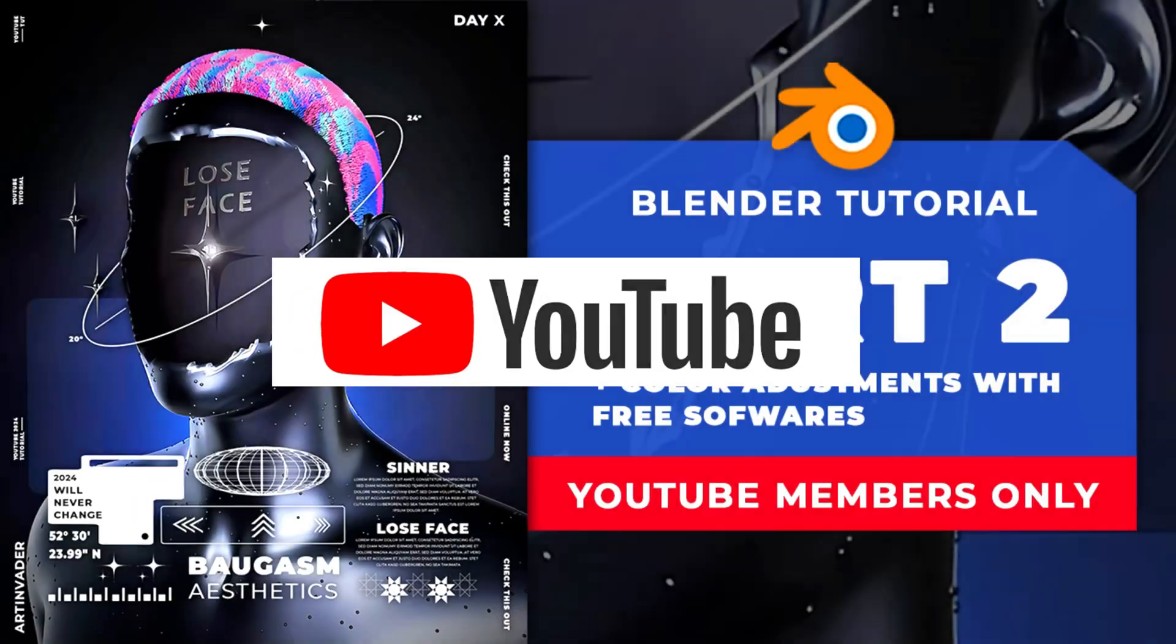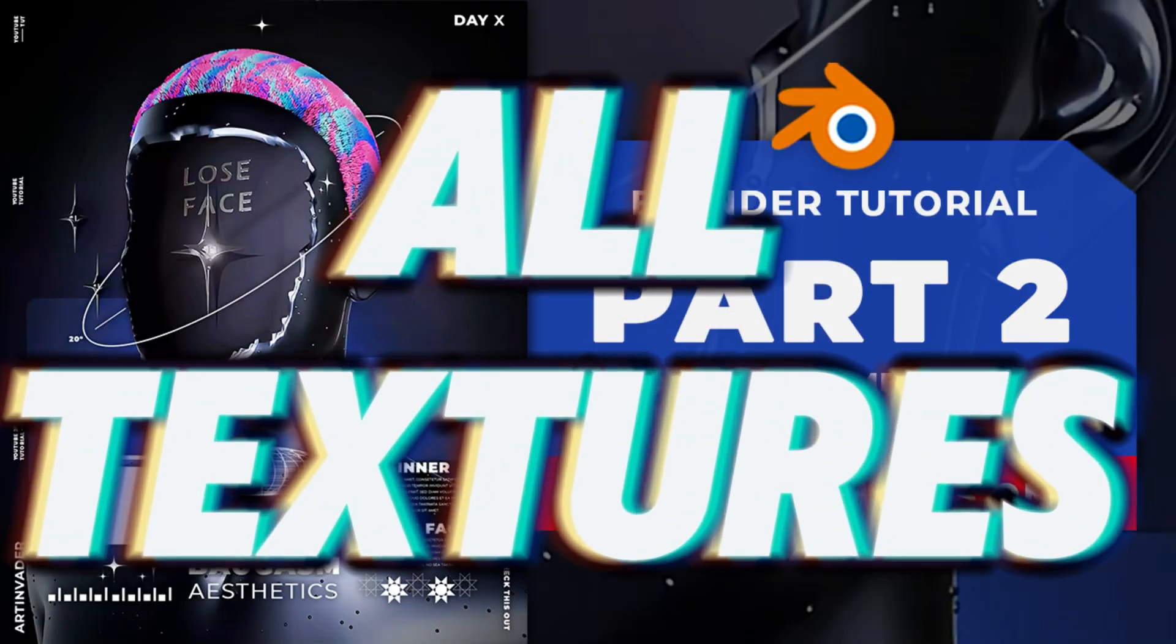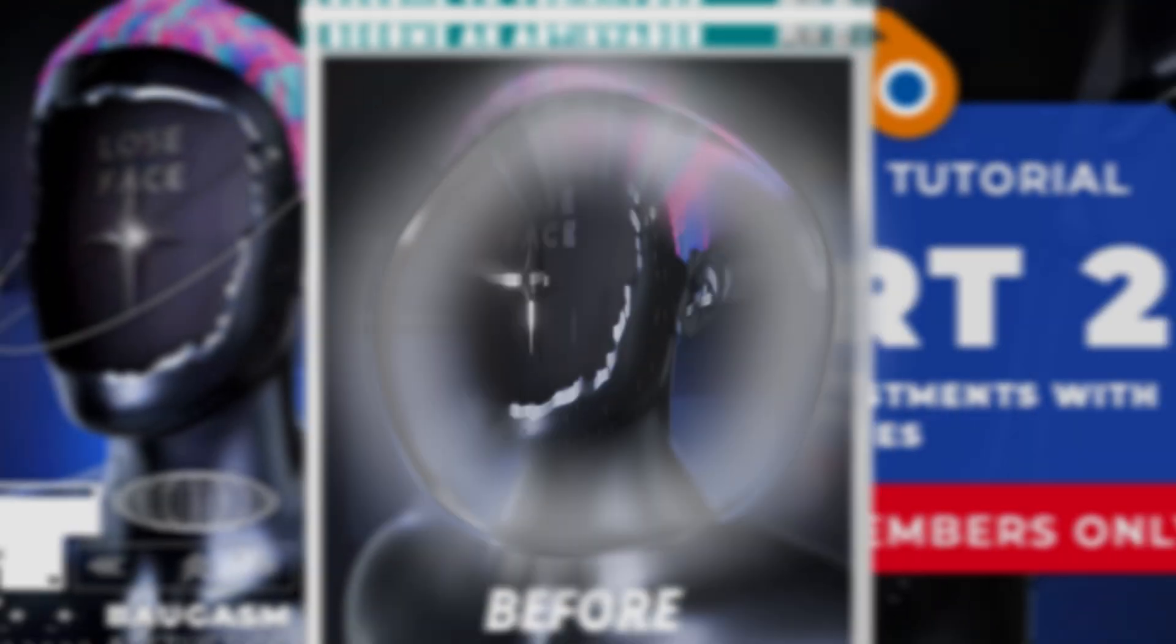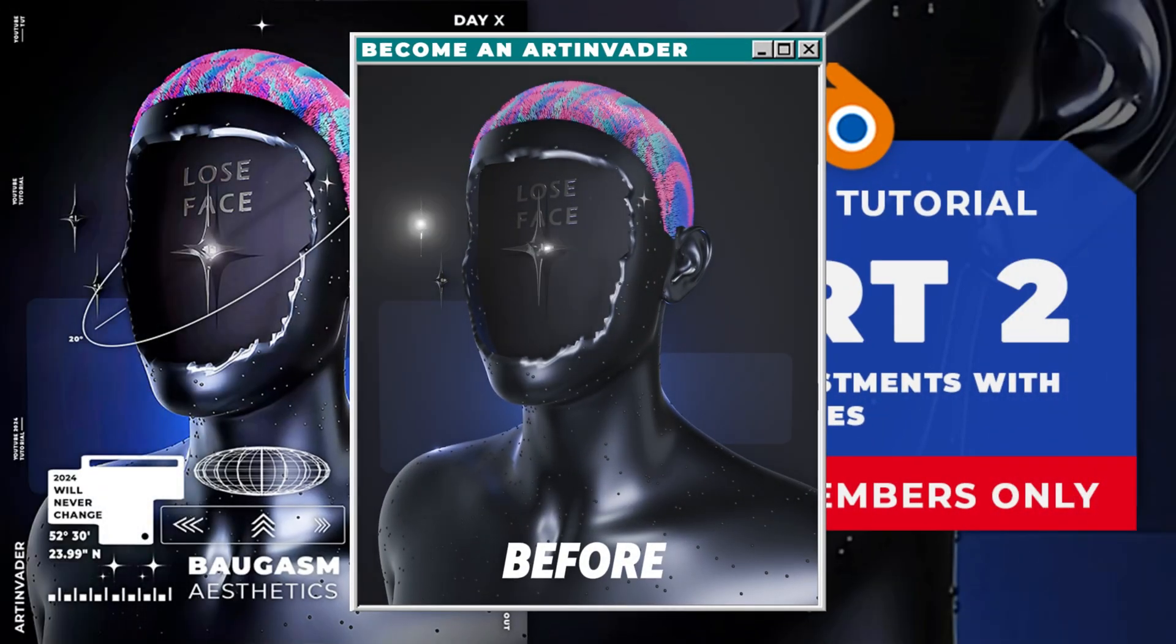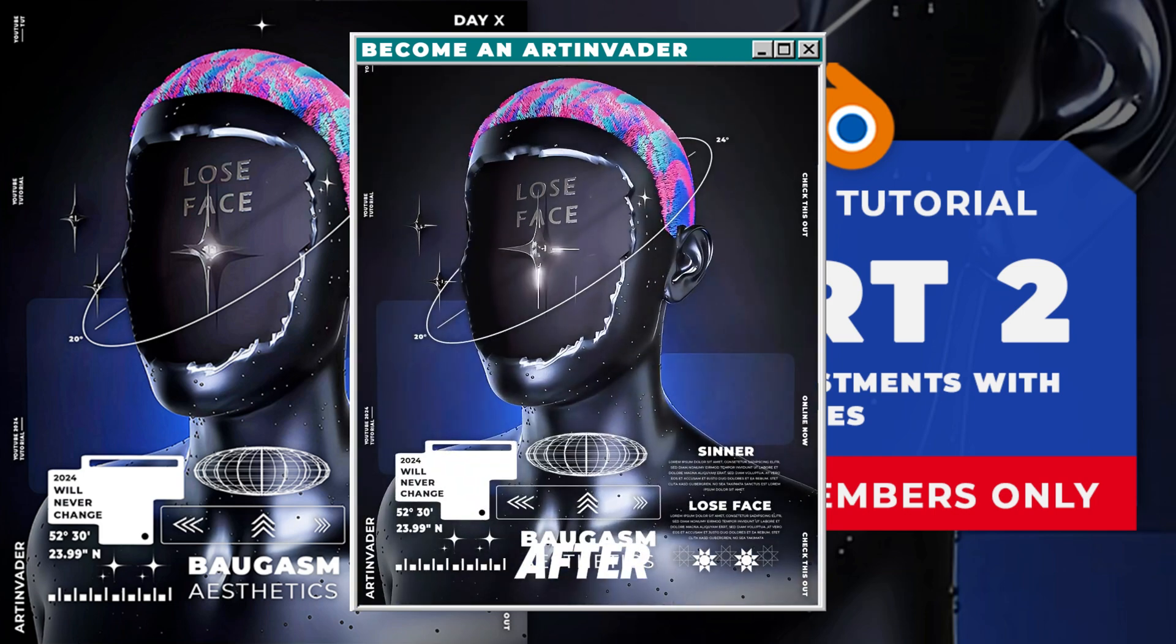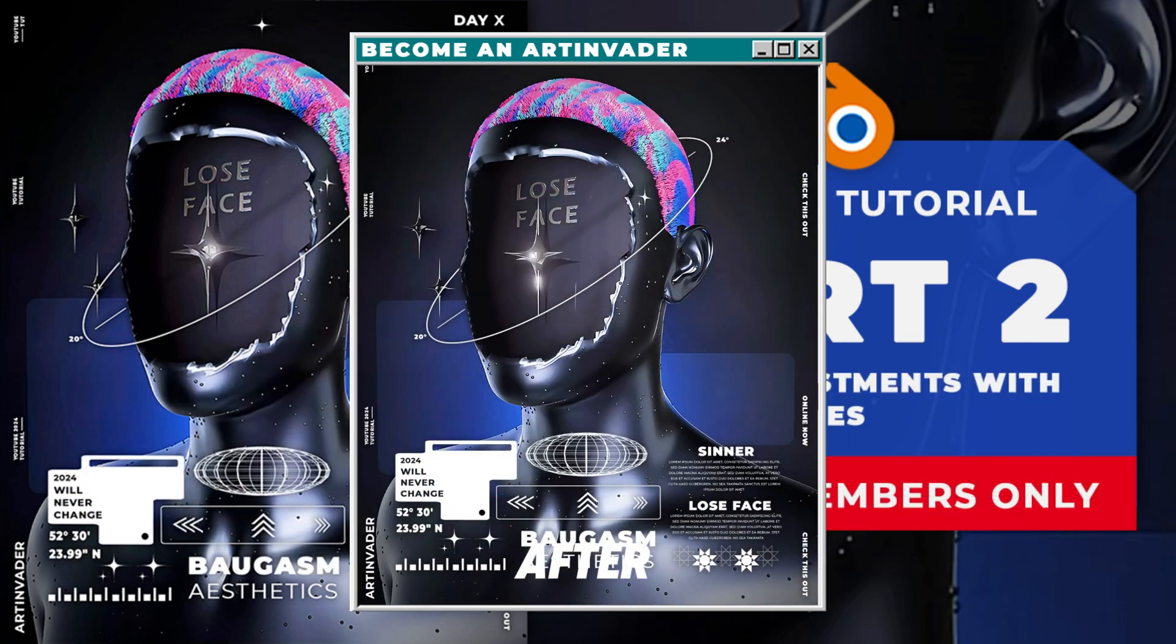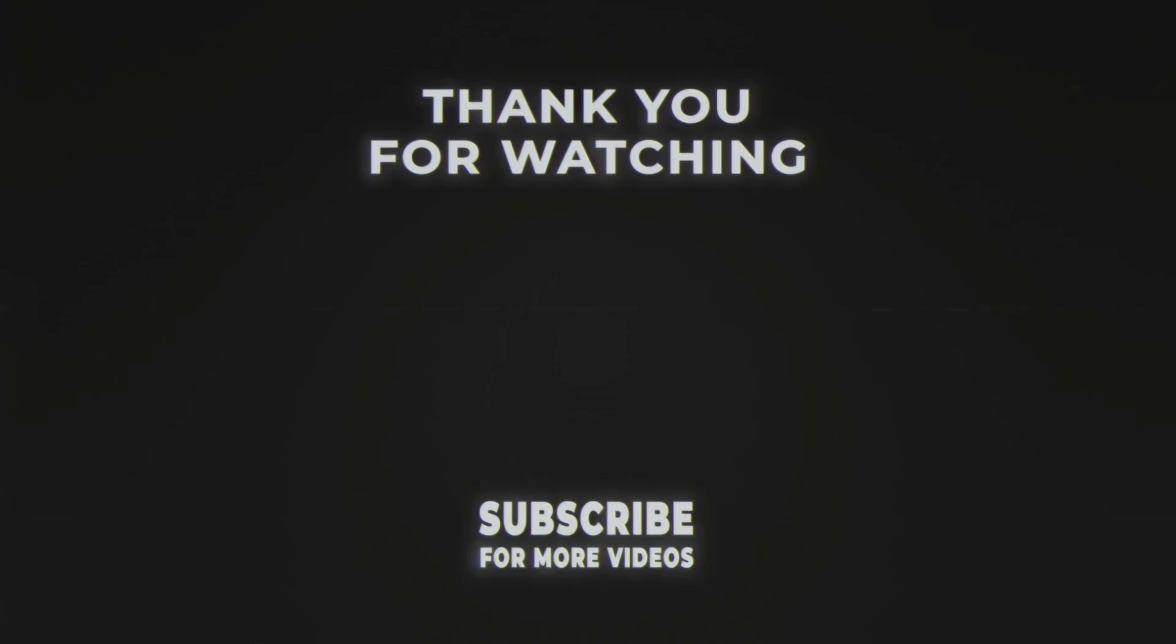Become a member on YouTube and get access to the member-only videos and to all missing textures to finish this project. There you also get access to the secret color adjustment videos. Get this mesmerizing result only in few minutes and free softwares. Become a pro now and bring your animations to the next level. Link is in the caption.